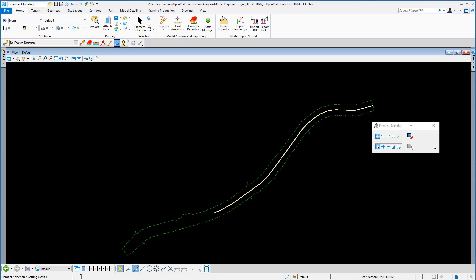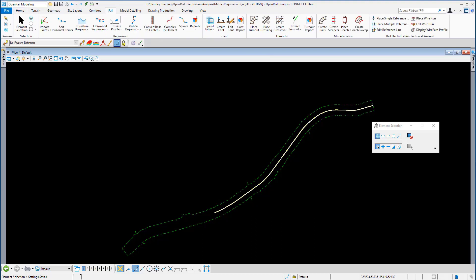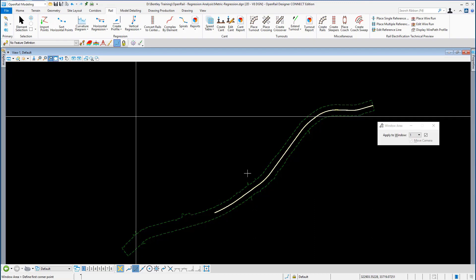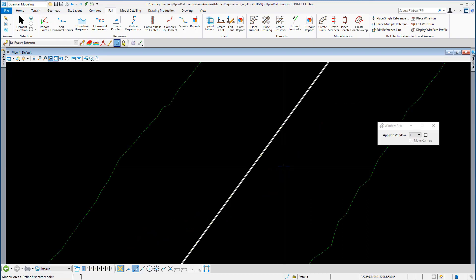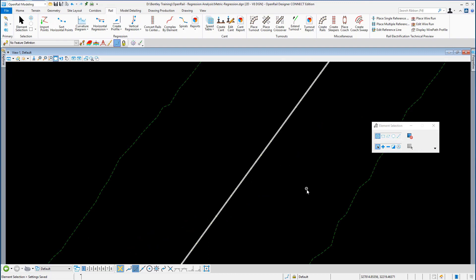From the rail ribbon, we're going to go to the regression tools. I'm going to window in so that I can access the left and right rails more easily, and I'm going to go to the option to convert rails to centerline.